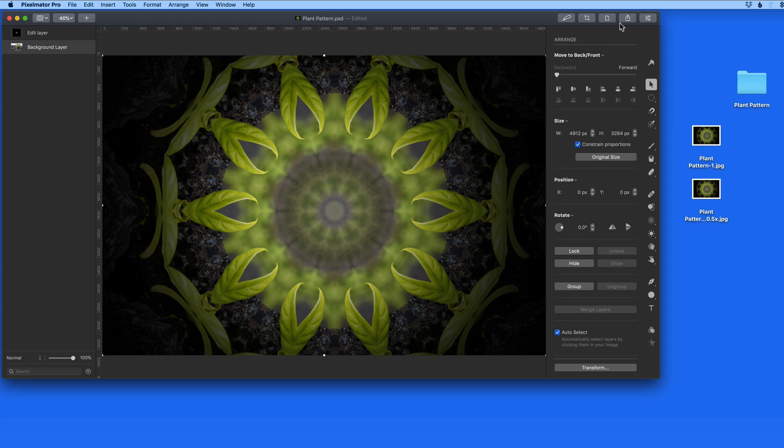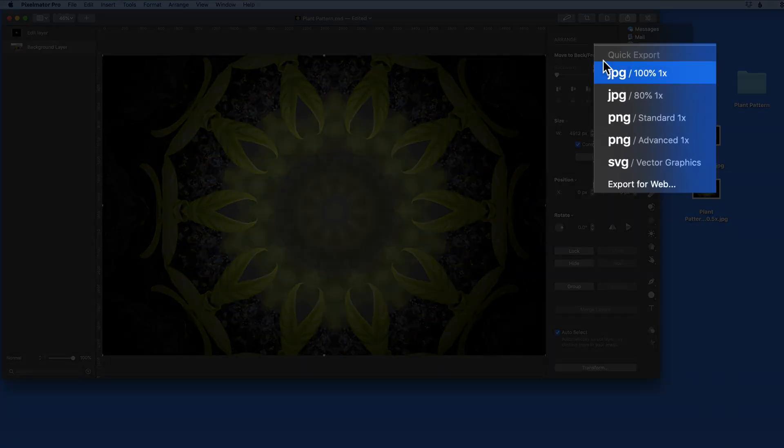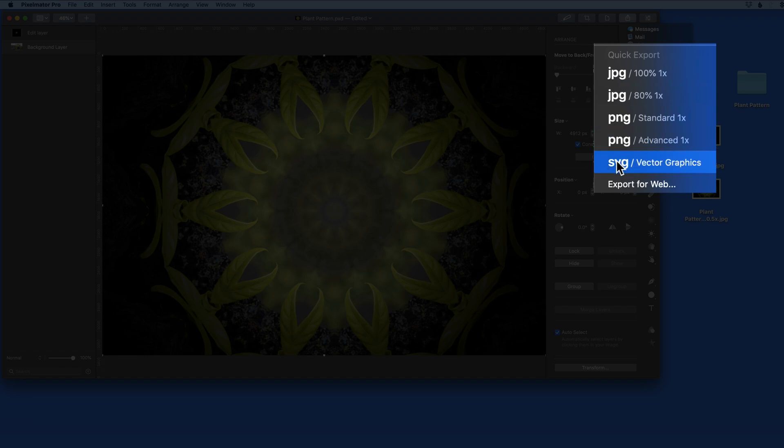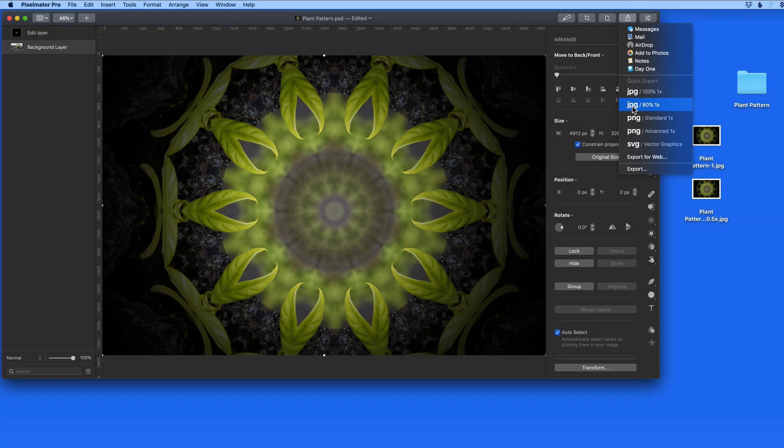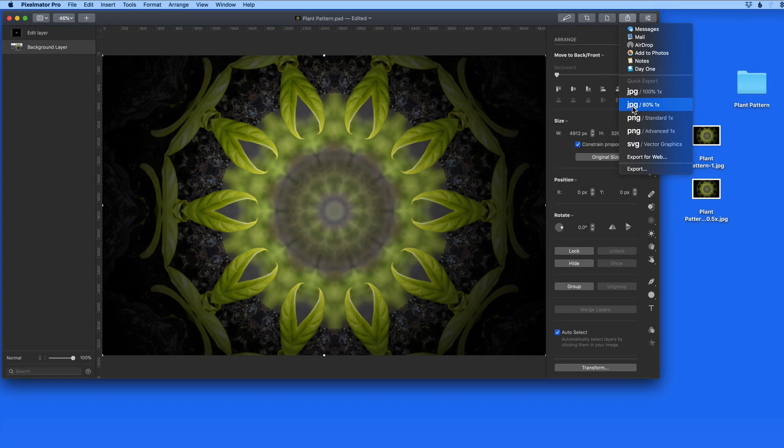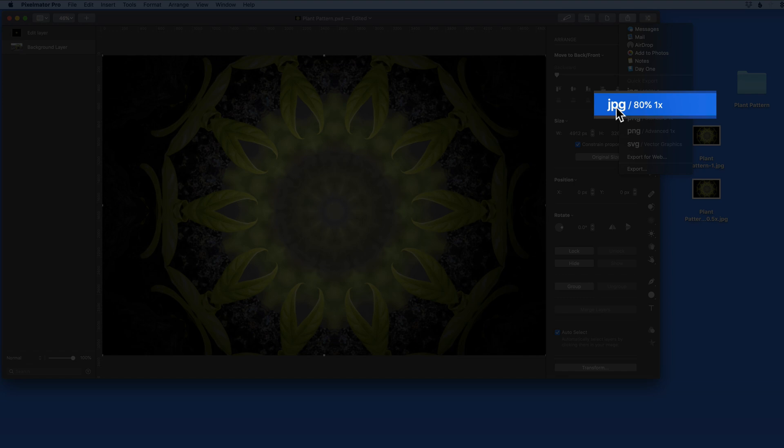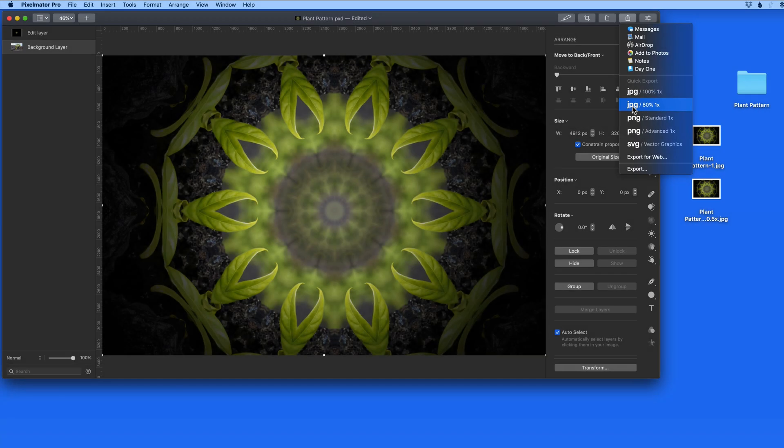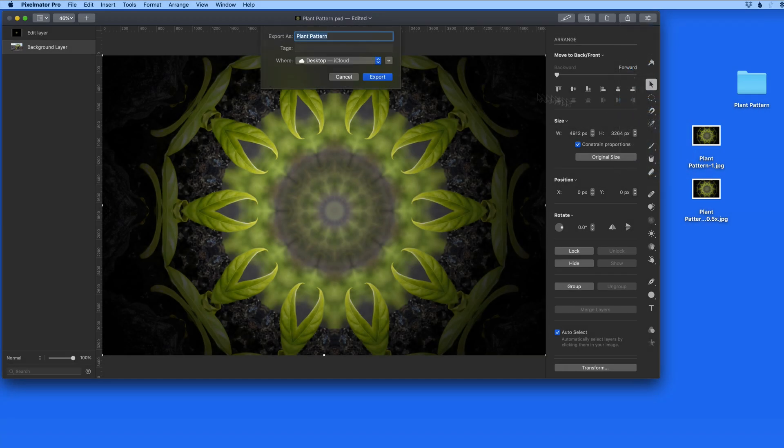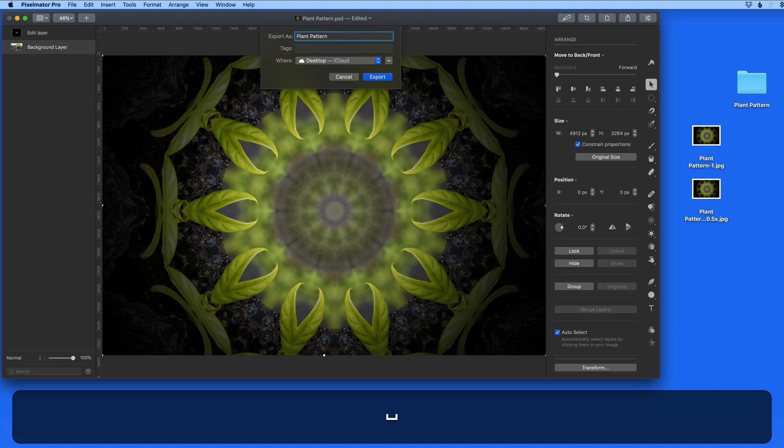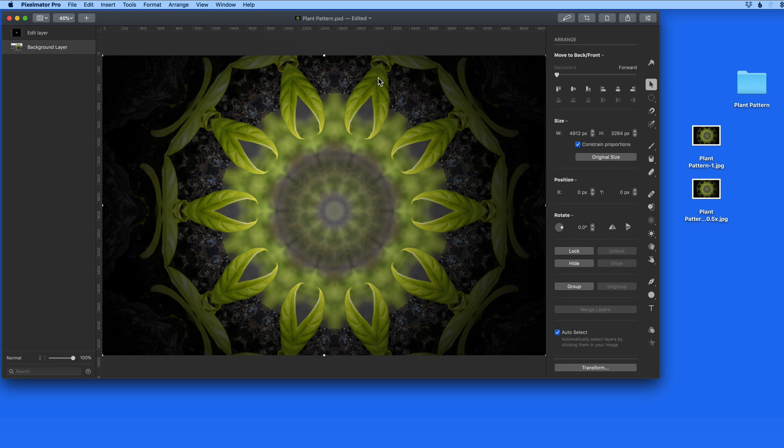That now brings us to the quick export options that we have here in the Share menu. These are just preset Export for Web options. If I choose to export this image as a JPEG at 80% quality, I just need to select it and then choose a destination. In this case the image is exported at its original size, or 1x.